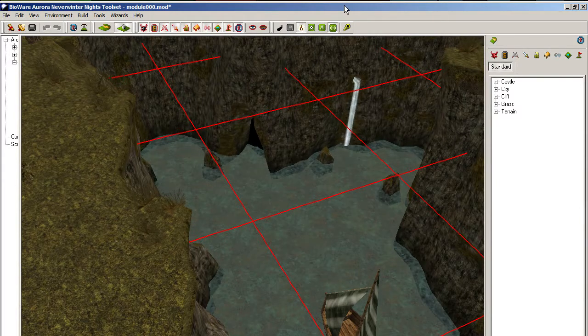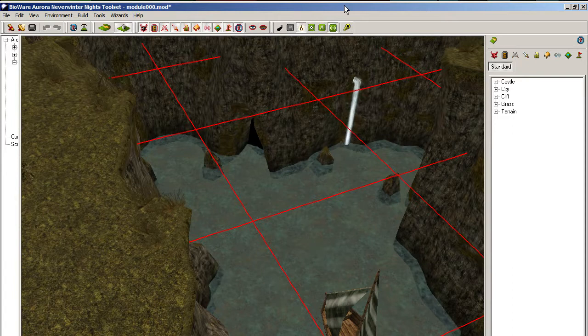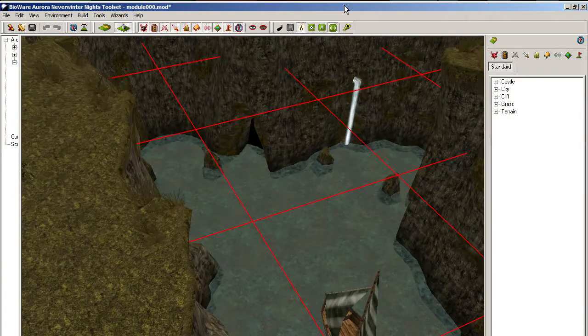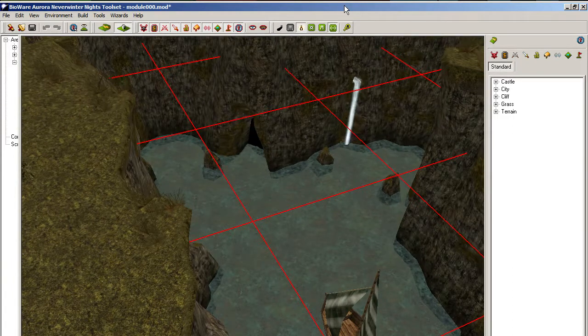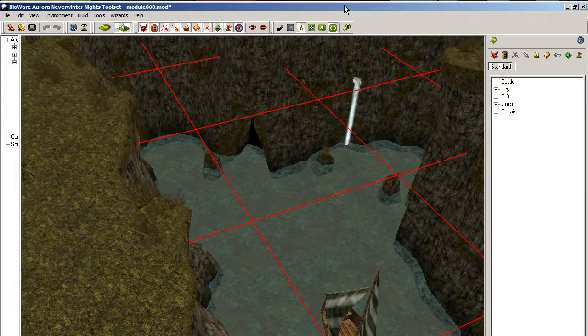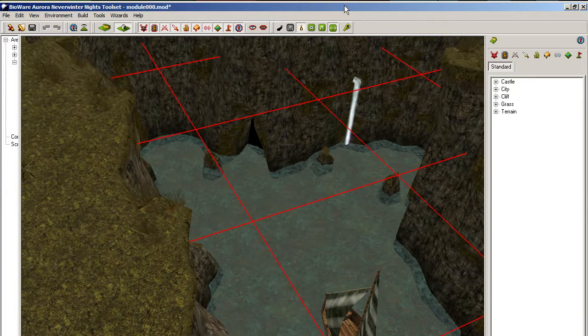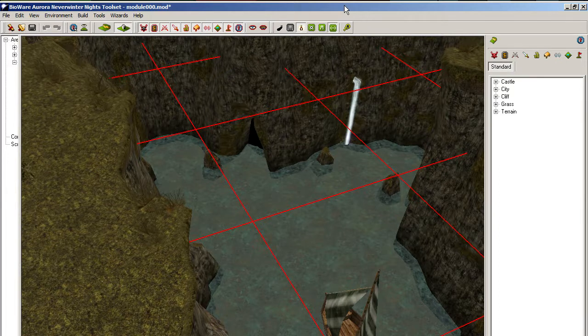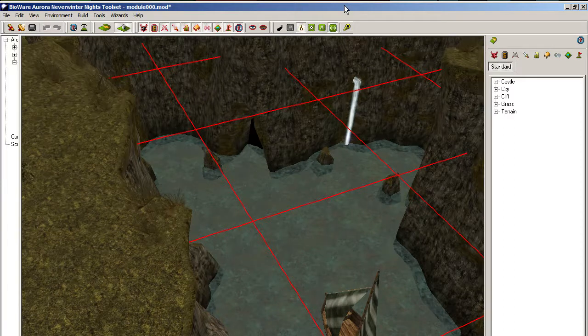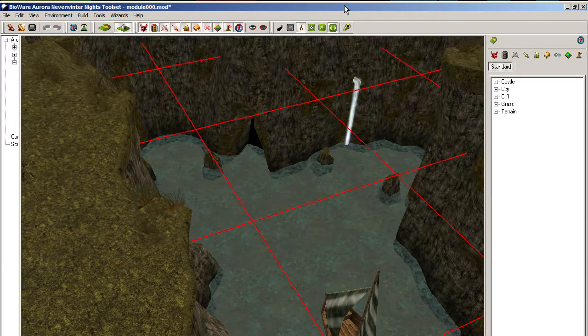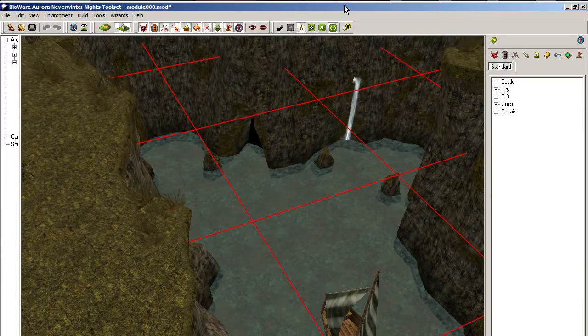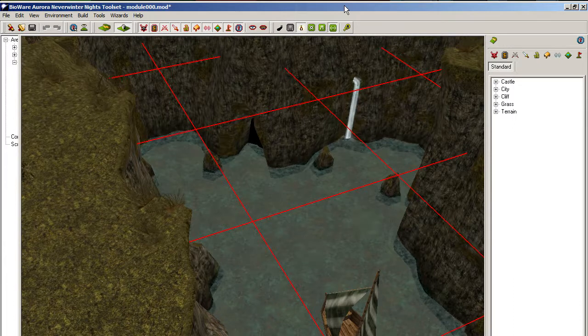I wanted to give you a quick demonstration of how much work Neverwinter has to do, or your graphics card has to do, to draw a single frame on the screen when you're dealing with tile sets and frankly a lot of other things that Neverwinter Nights displays.